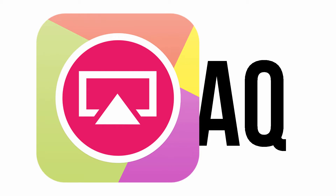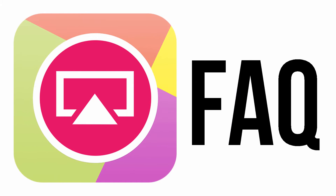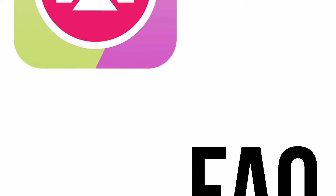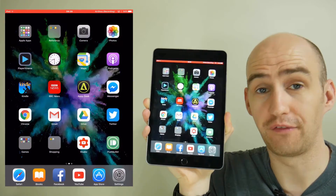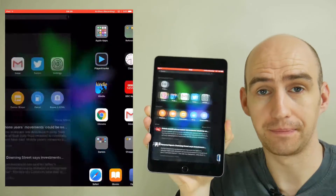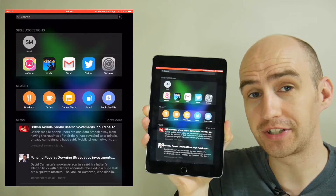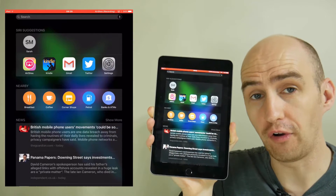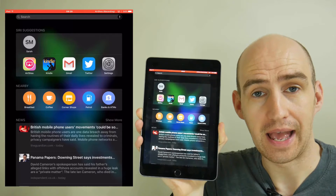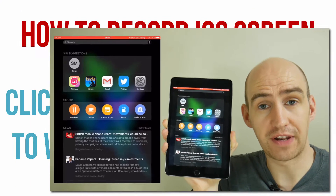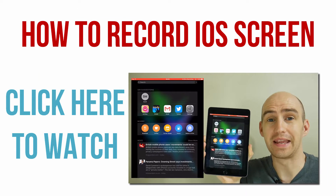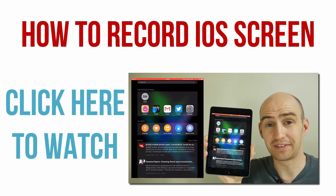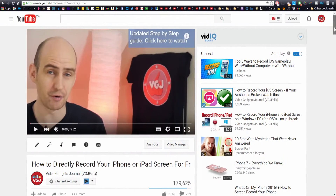Hello and welcome to Airshow Frequently Asked Questions. You're probably here because you've seen my guide on how to record your iOS screen and have some issues or questions. If you don't know what Airshow is, it's an app that allows you to directly record your iPhone, iPad and iPod screen for free without jailbreak. You're best off watching my complete guide by clicking on the link on screen now and then coming back to this video if you still have further issues. Now onto the questions.